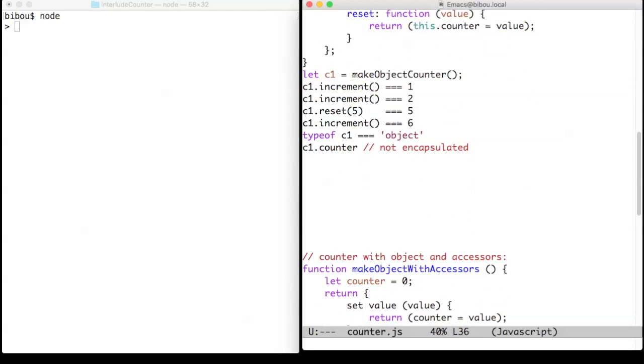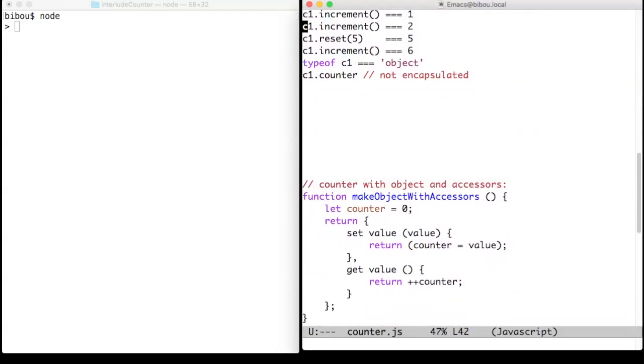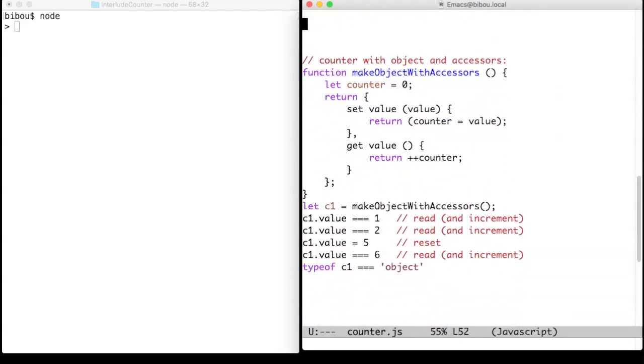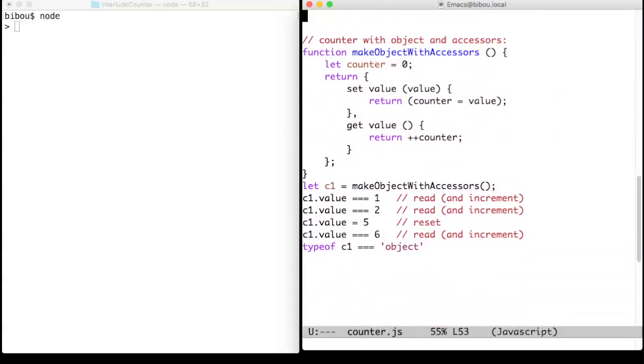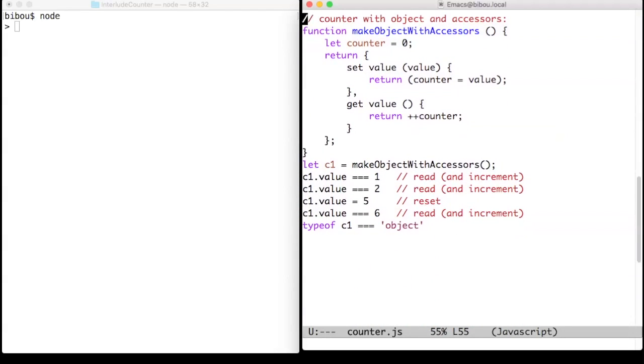A variant is to use get and set accessors. The counter is still an object, but this syntax allows us to use the dotted notation to read or write the counter.